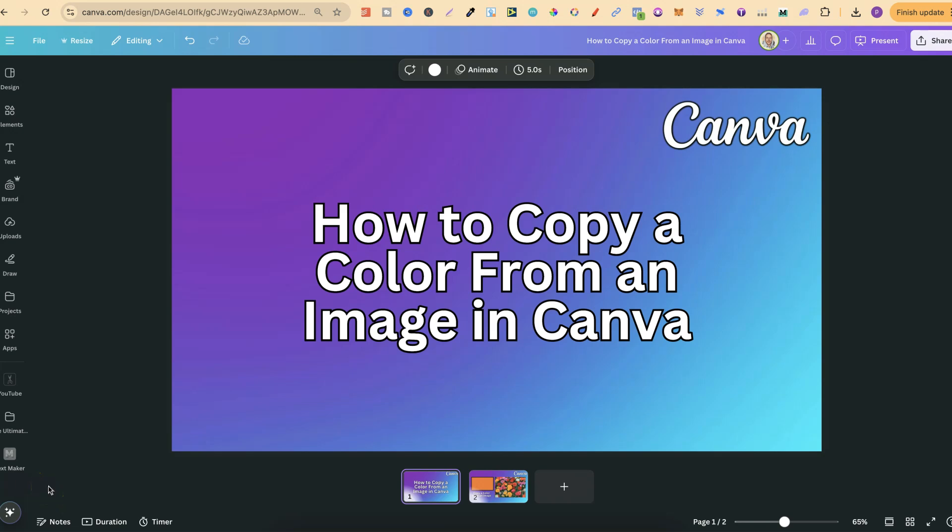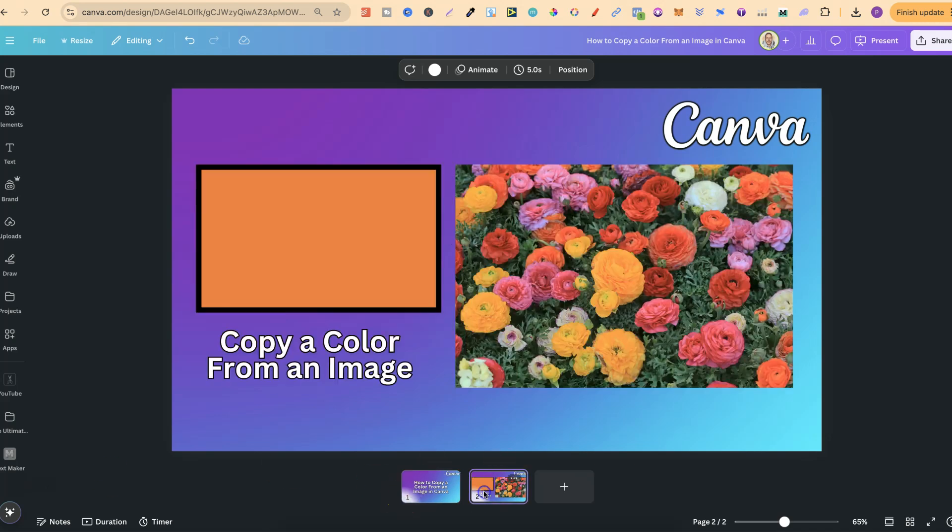In this tutorial, I'm going to show you how to copy a color from an image here in Canva.